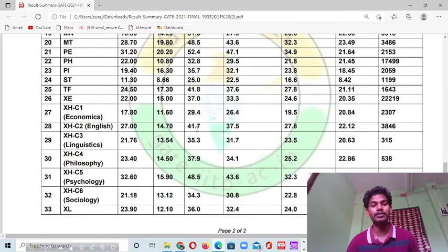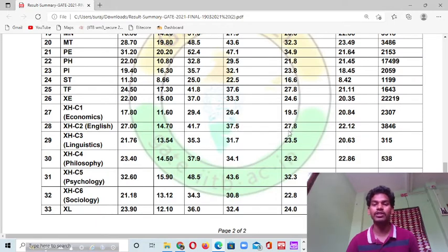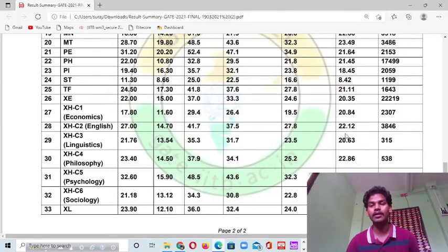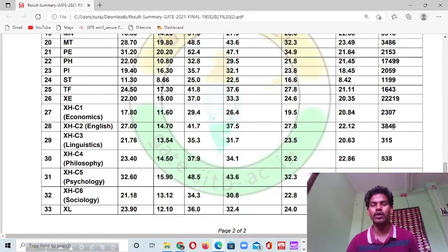The cut-off marks for English for general category was 41 out of 100. For OBC category it was 37.5, and for SC/ST/PWD candidates the cut-off marks was 27.8. The number of students who appeared was high — 3,846 people had appeared for the GIT 2021 English examination.